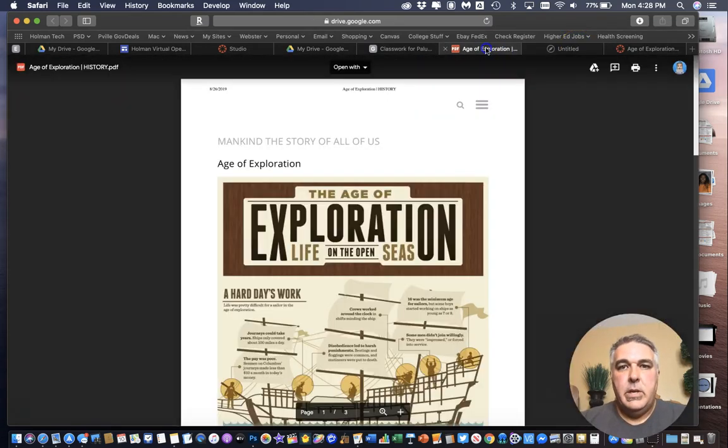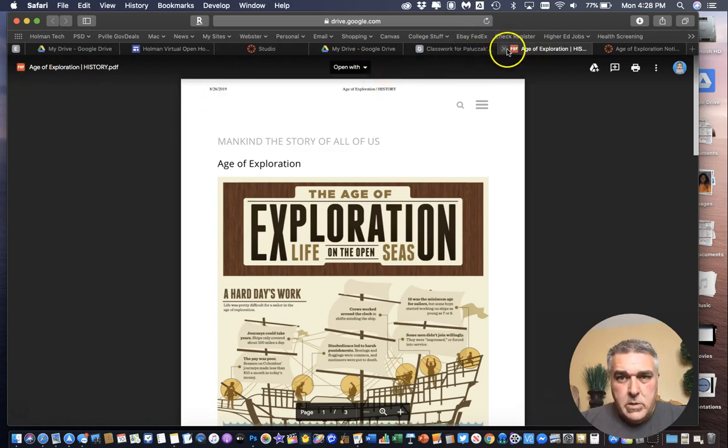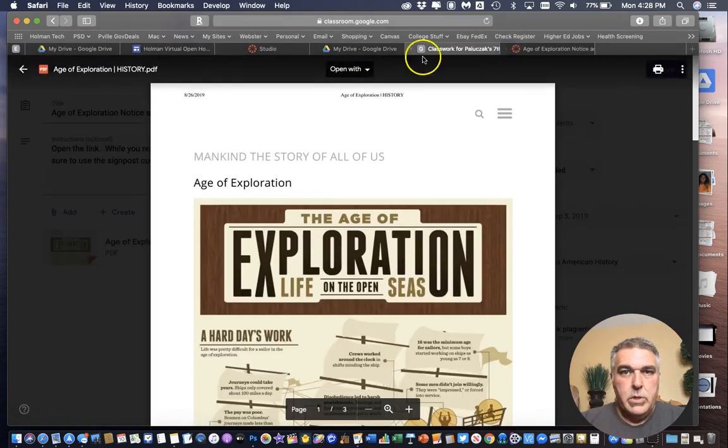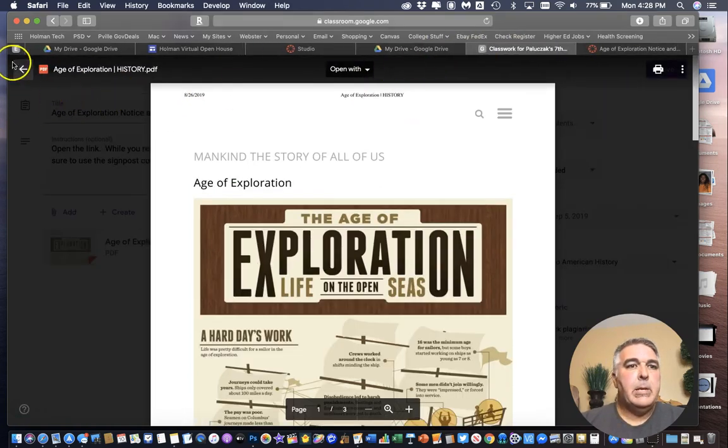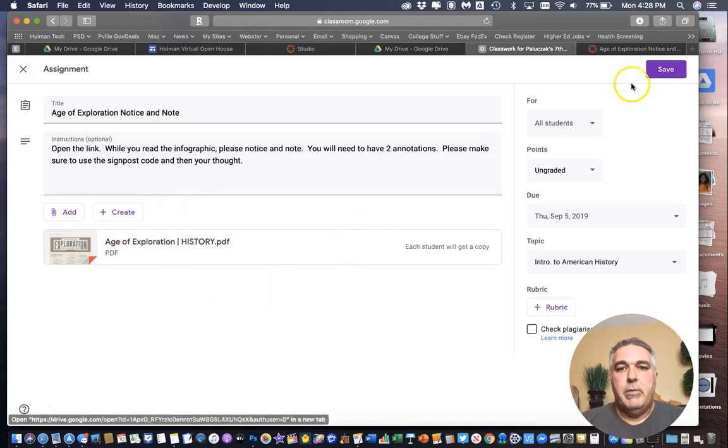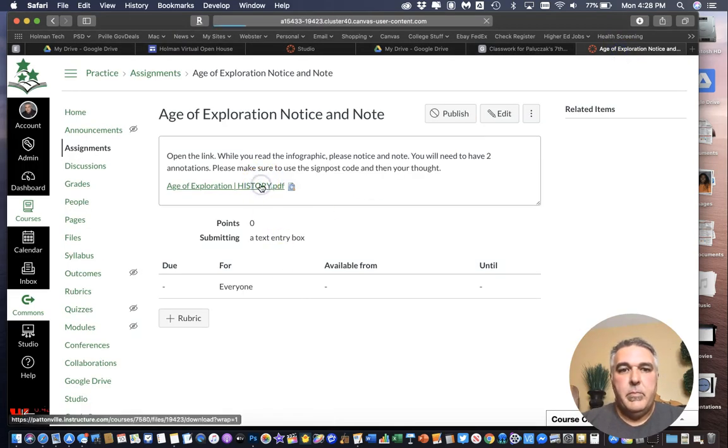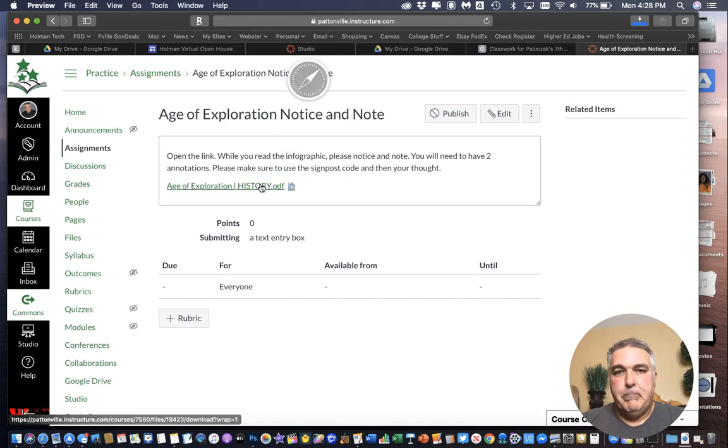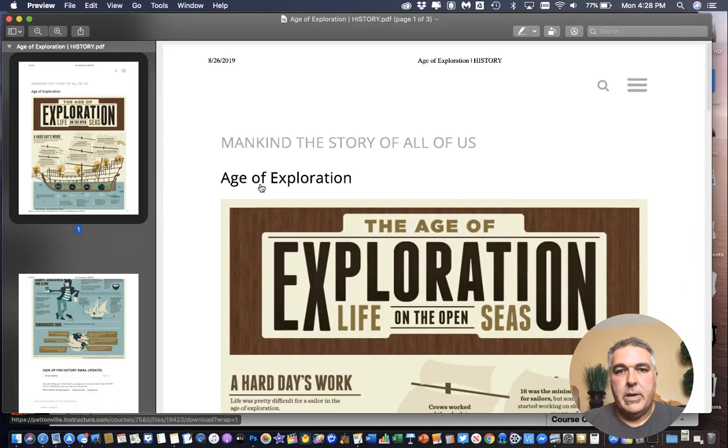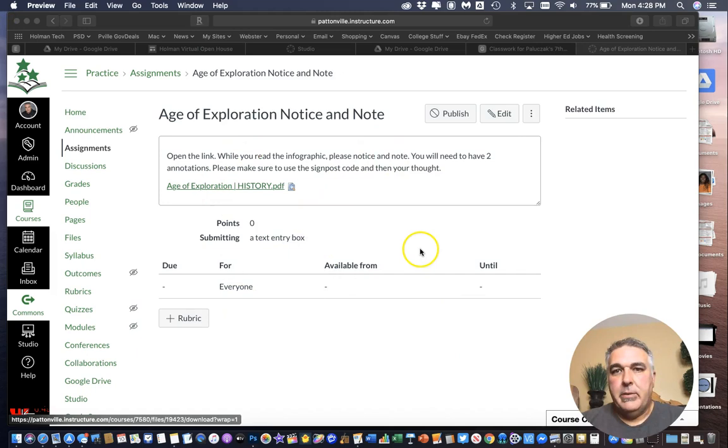And here is that same assignment in Google Classroom. So very similar. It works very much the same. And I can click and open it up to be able to download it and view it. And then close it back up and get back into it.